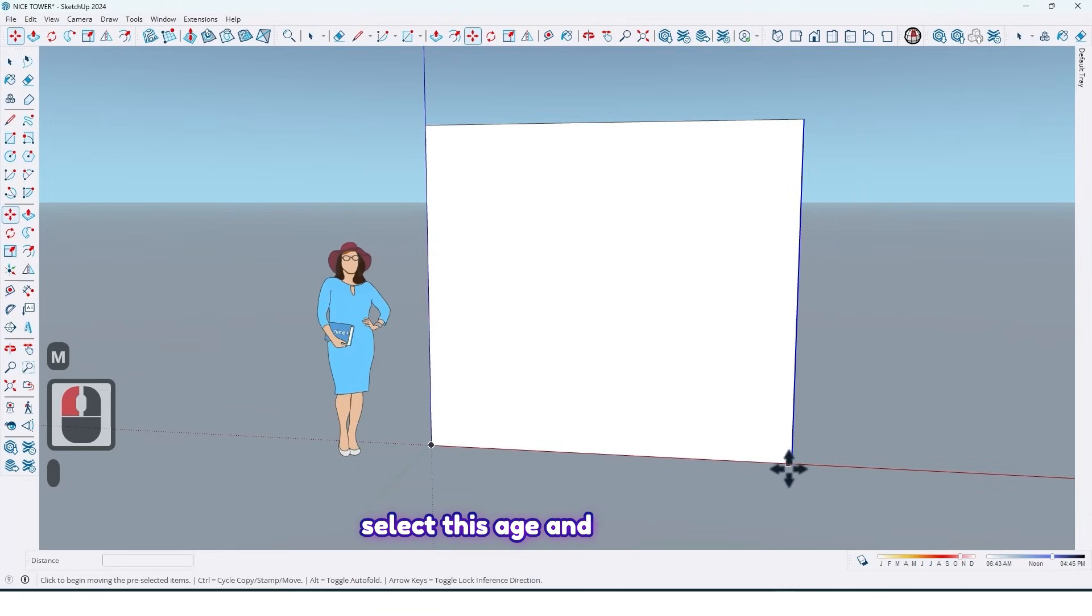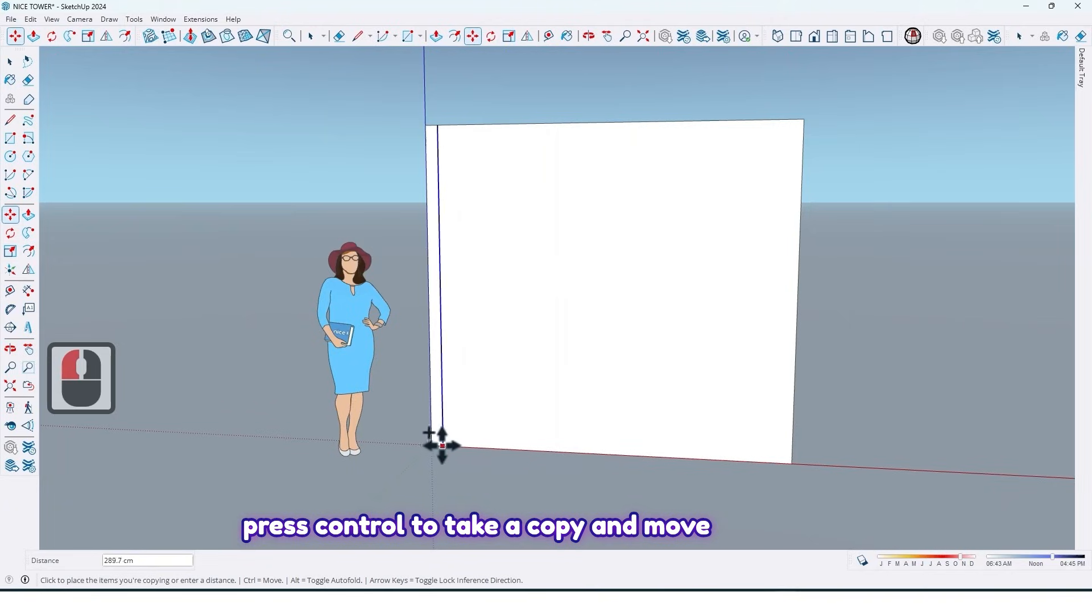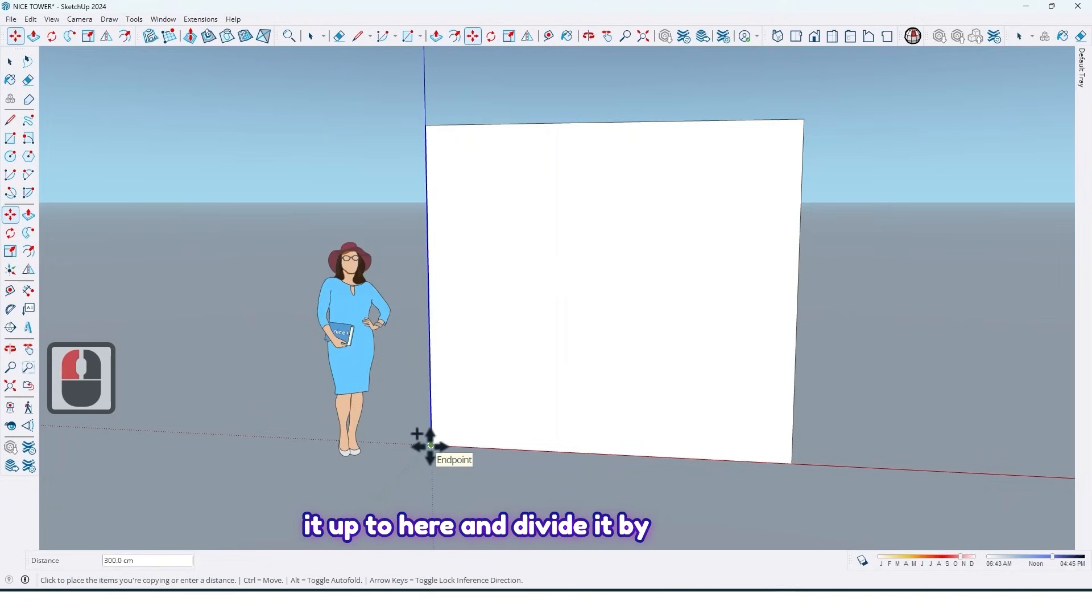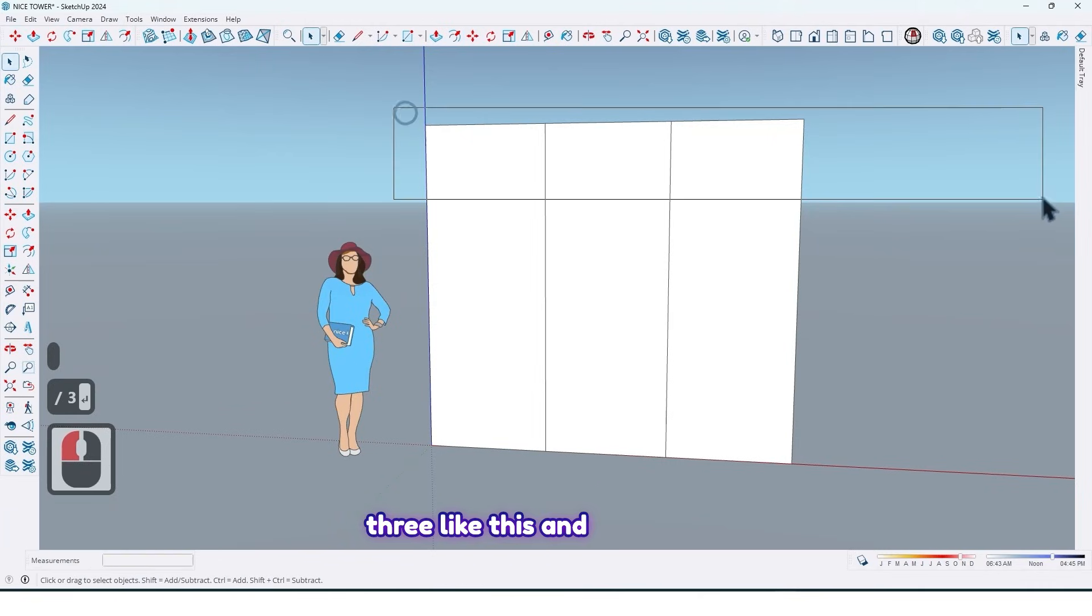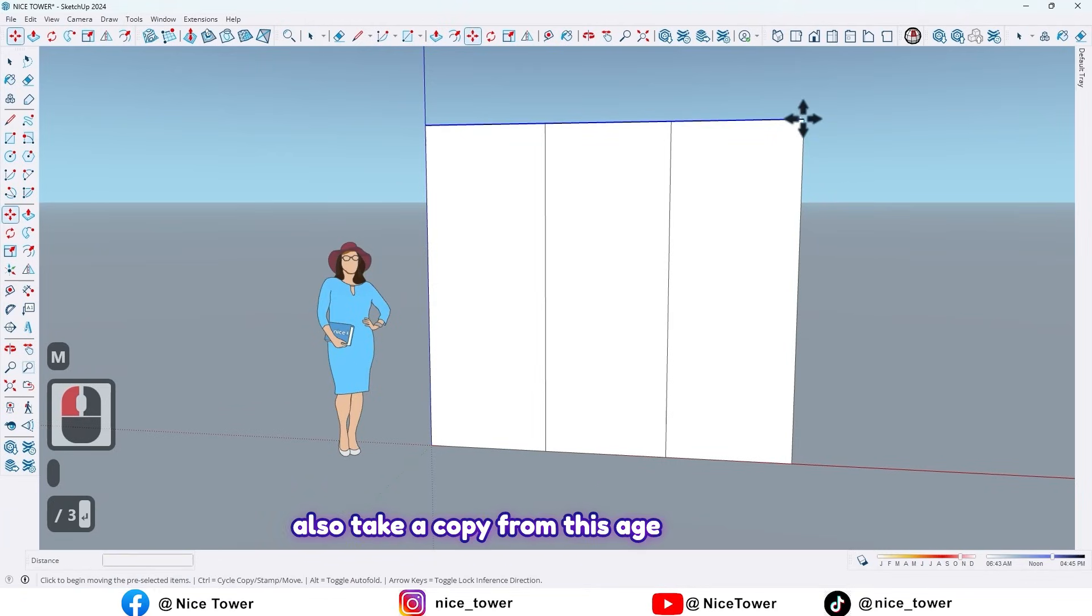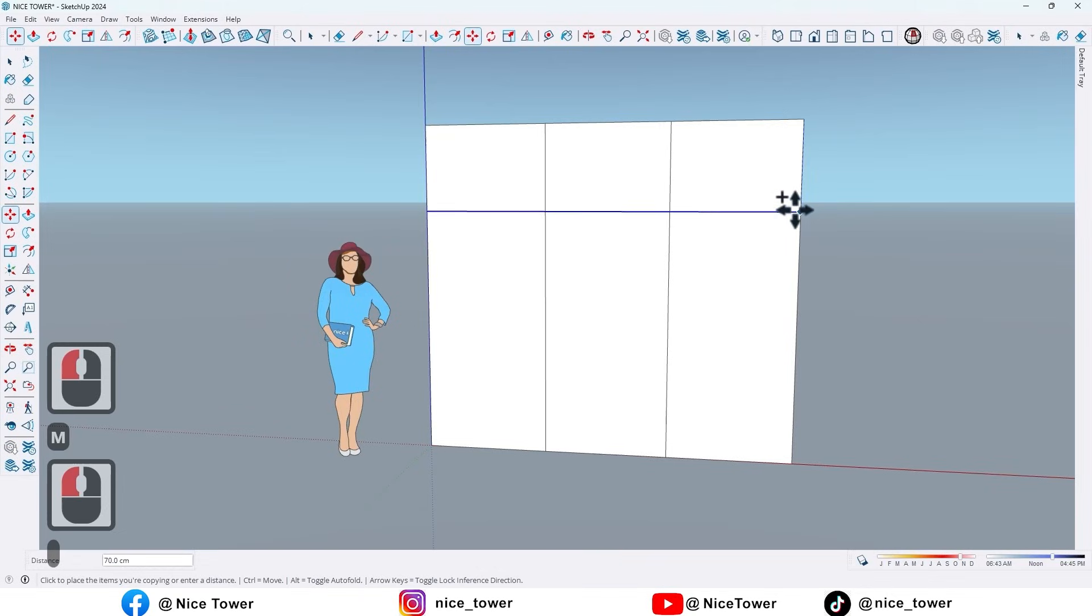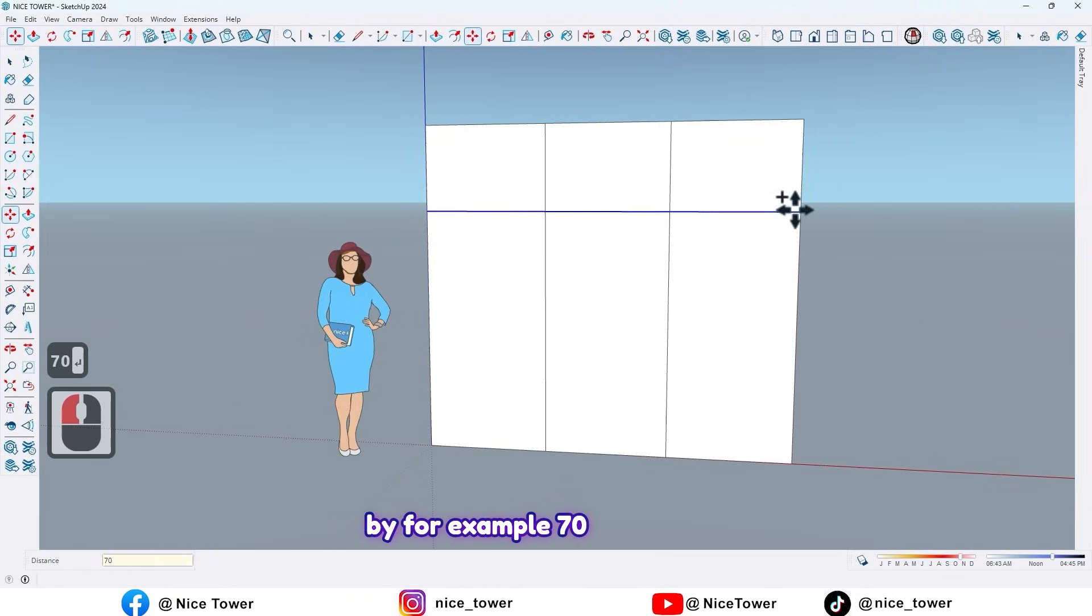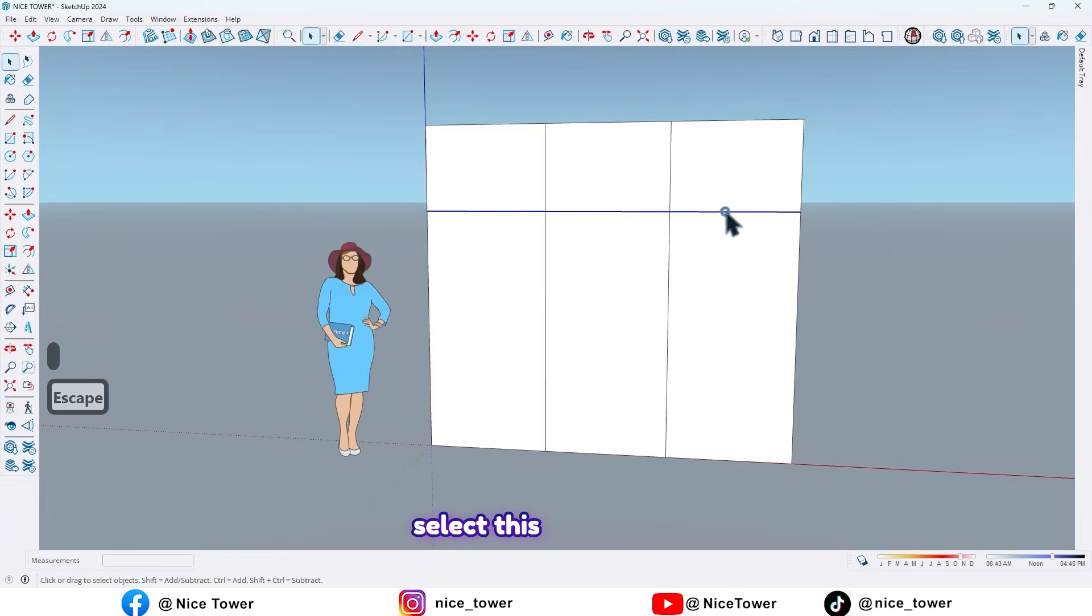Then select this edge and press Ctrl to take a copy and move it up to here and divide it by 3 like this. And also take a copy from this edge by for example 70 centimeters.